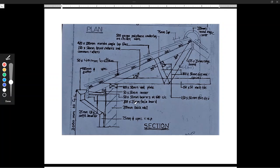And then we have 200 by 50 by 25 millimeter fascia board here. And then we have 200 millimeters thick wall. We have 25 millimeters TNG soffit boards. And then we have 150 by 50 millimeters binder. So that is how our roof looks like.